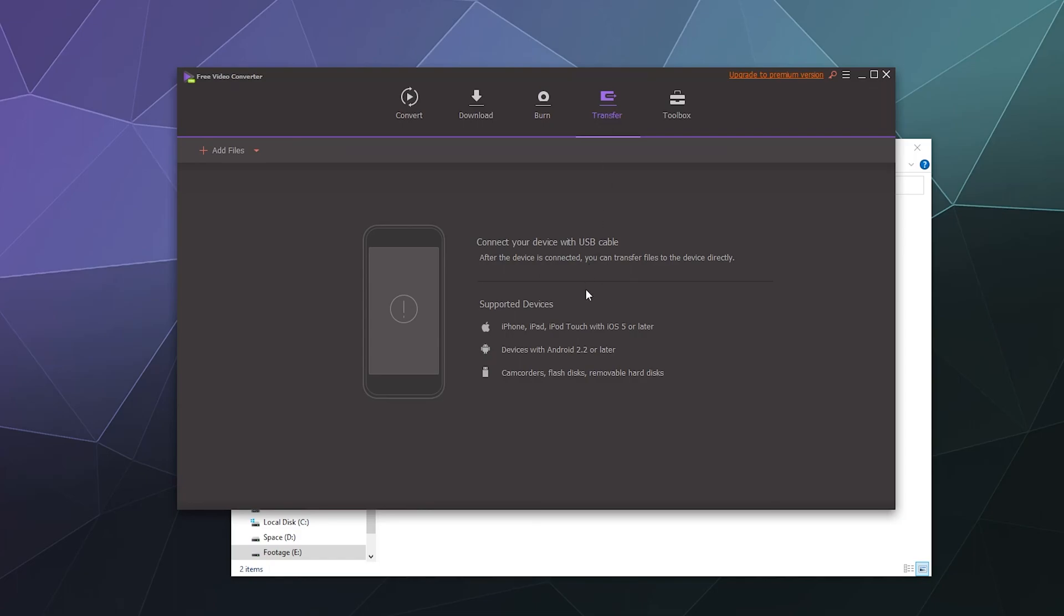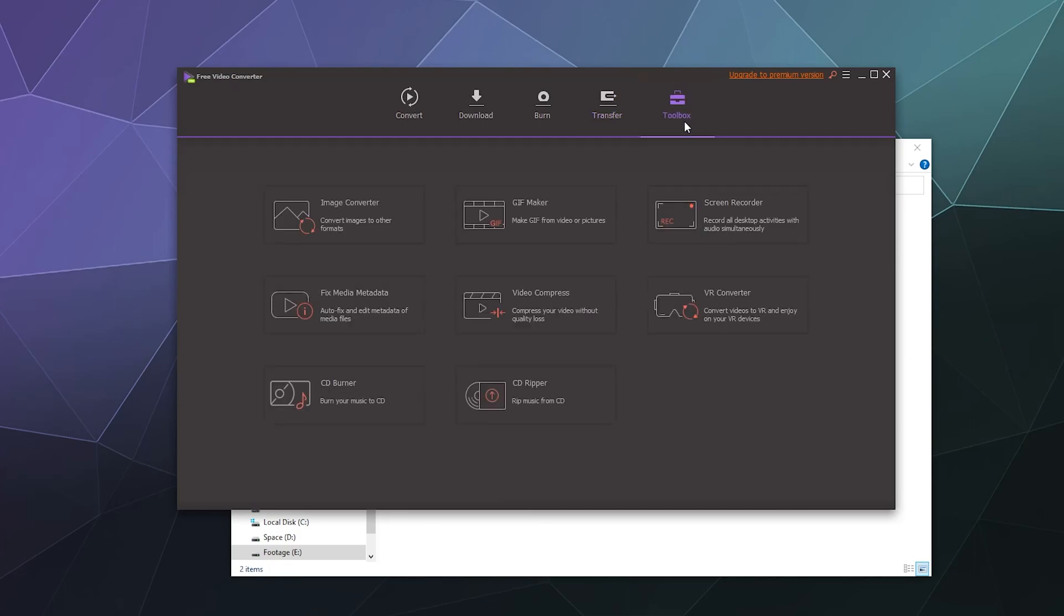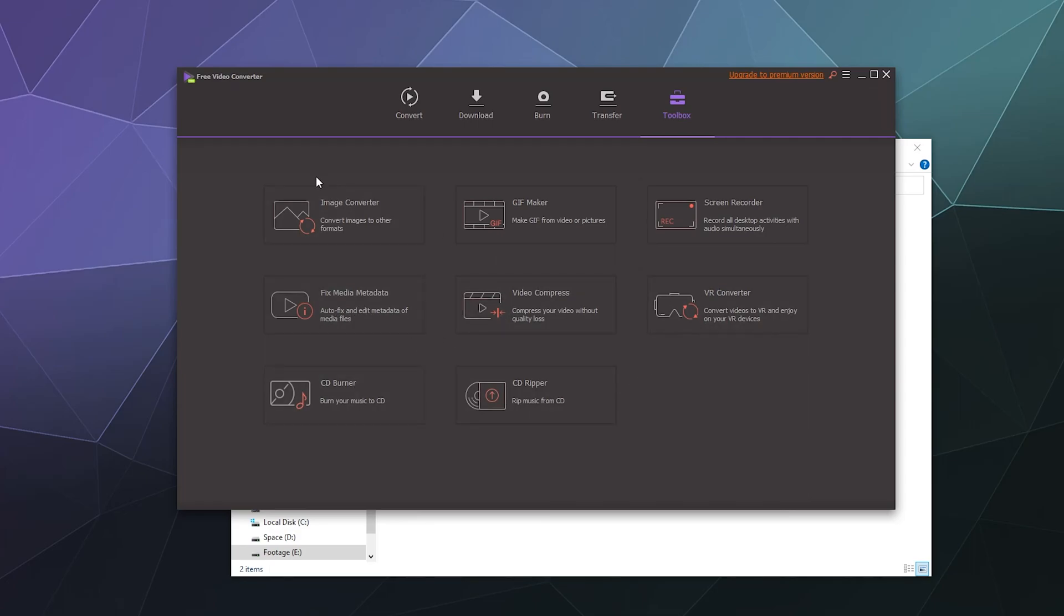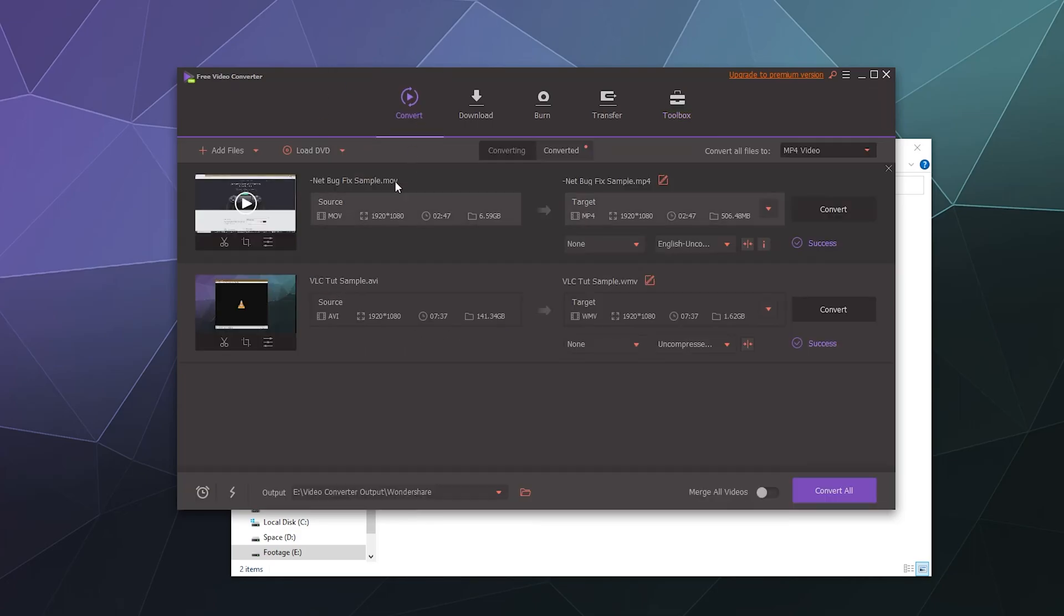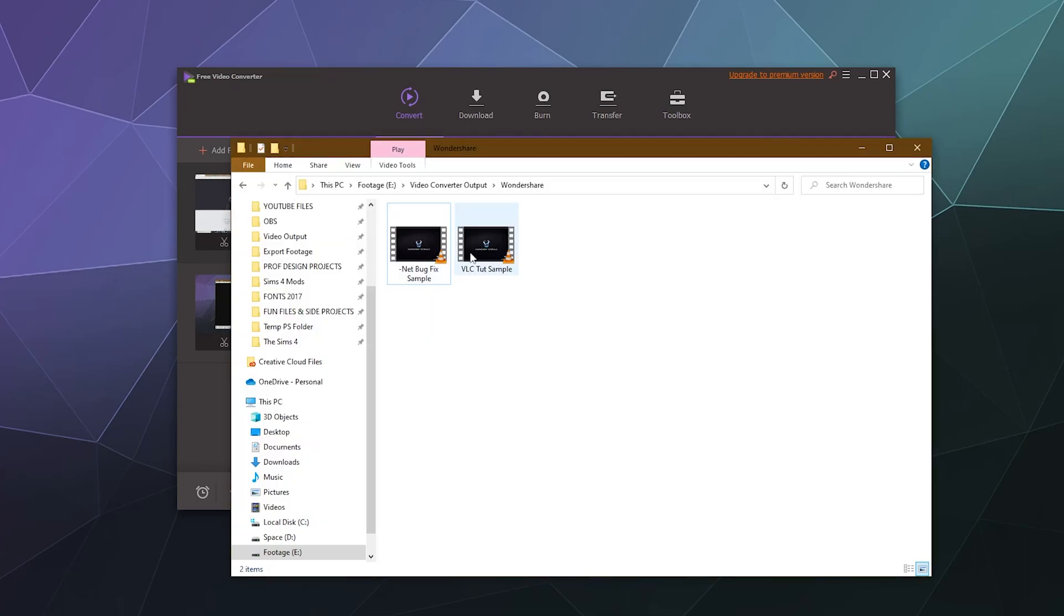They've got a tool to burn DVDs and discs and they've got a tool to transfer files to your smartphone if your smartphone doesn't typically behave itself for working like a USB thumb drive. And there's also some other things that you can download from them that's shown in the toolbox like image converters and metadata fixers and CD rippers and all that stuff. But mostly we're just interested in this.